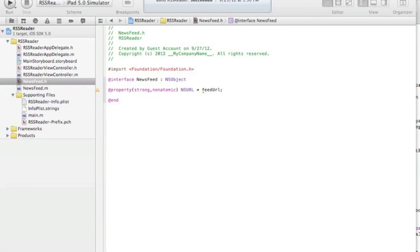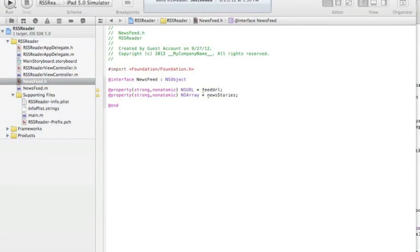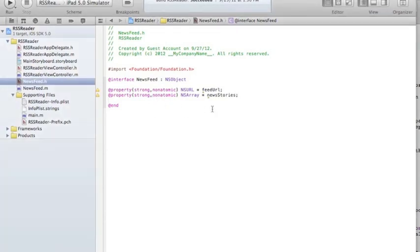Another property: I need to think about how I'm going to store the news stories, because there are many. A good structure to store them is an NSArray of news stories, so I'm going to create that property. The other thing I'm going to have is a method to actually retrieve the stories from the internet — this method will retrieve the stories and put them in that NSArray. I'll declare that method as 'retrieveFromInternet'.